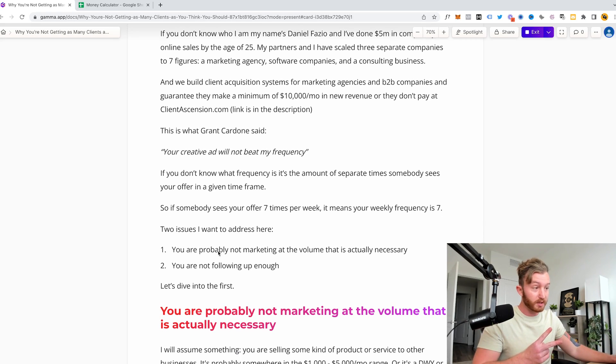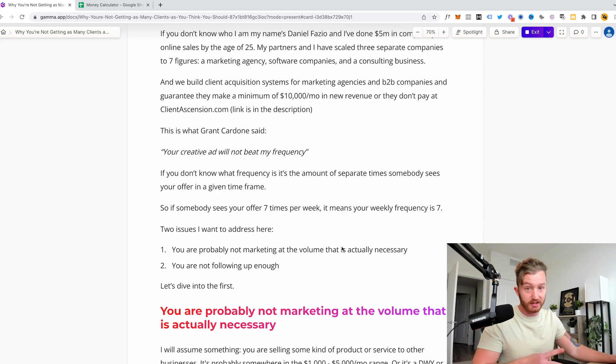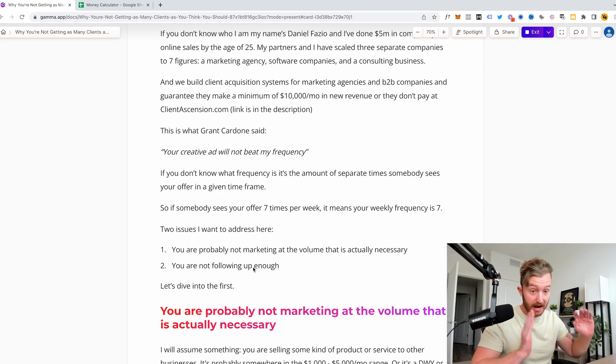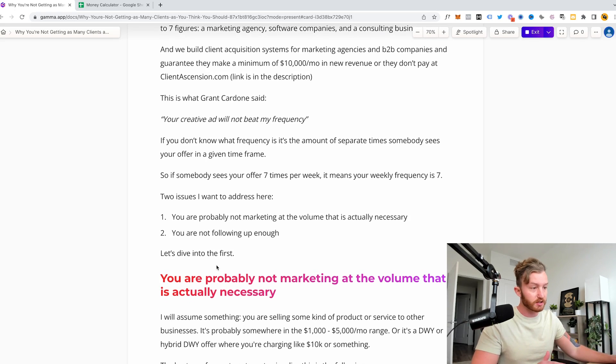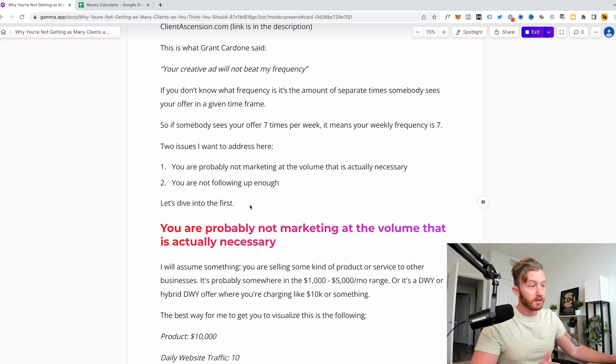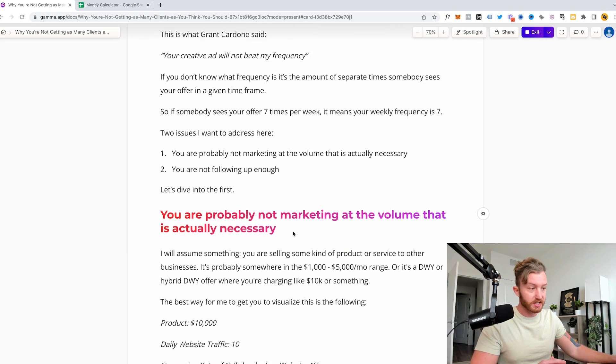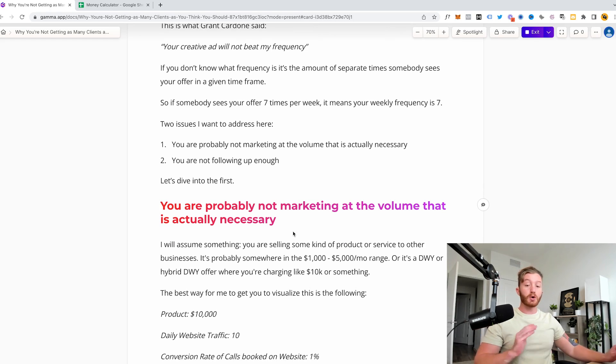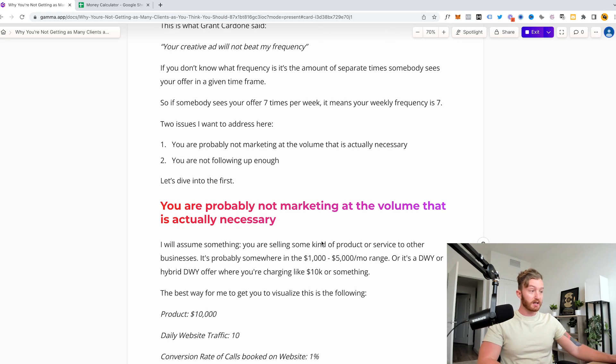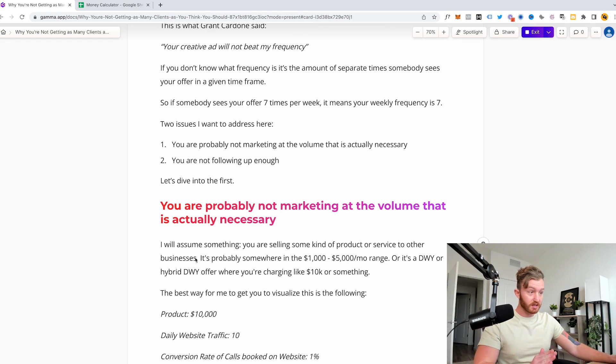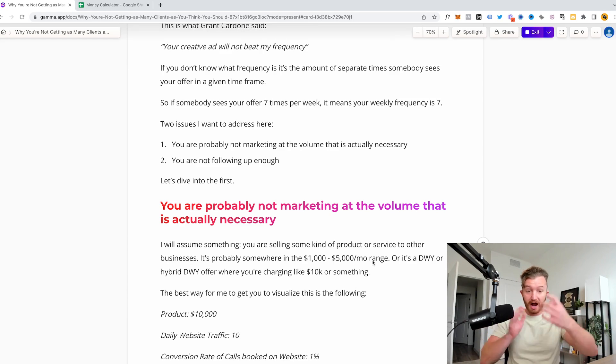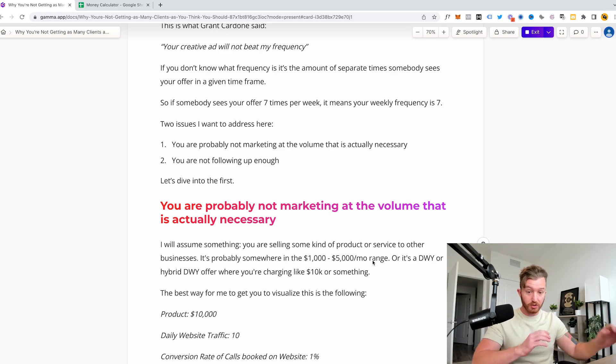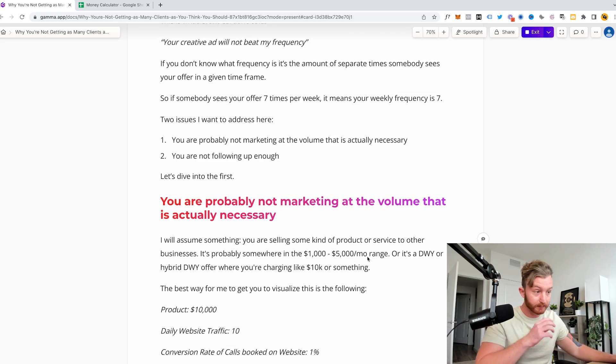So there's two issues I need to address here. You're probably not marketing at the volume that is actually necessary, and you are not following up enough. And this sounds obvious, but listen to what I'm saying. So let's dive into this first. You're not marketing at the volume that's actually necessary. I'm going to assume something and it's that you're selling a product or service to other businesses, and it's probably somewhere in the $1,000 to $5,000 per month range, or it's like a done with you or a hybrid done with you, done for you offer, charging like 10K or something.